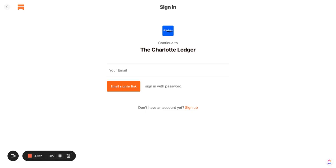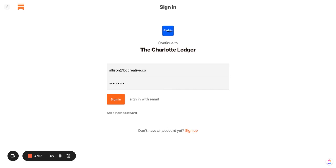Now there's a couple of ways you can sign in. If you don't know your password, no big deal. You can just put in your email address here and then click email sign in link and from there you're going to receive an email with a provided link that you can click and it'll sign you in directly from there. But if you're like me and you do know your password, you can sign in with password option here.